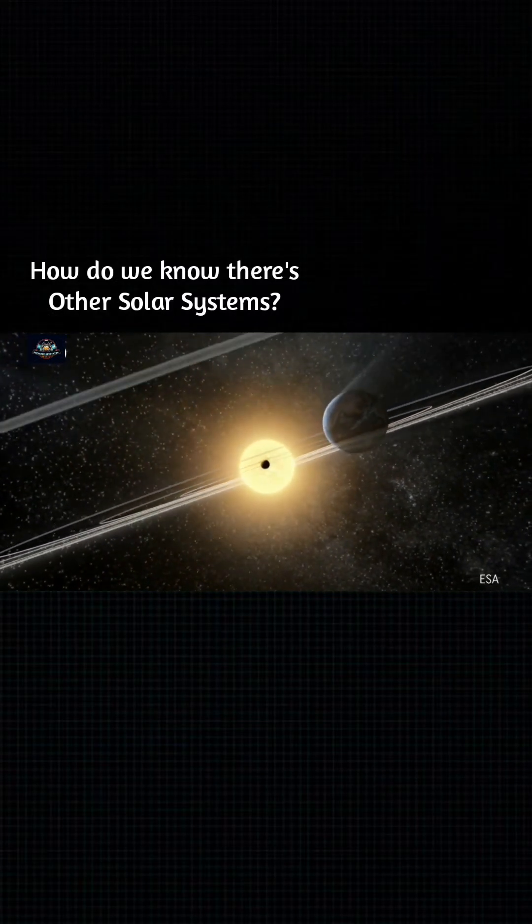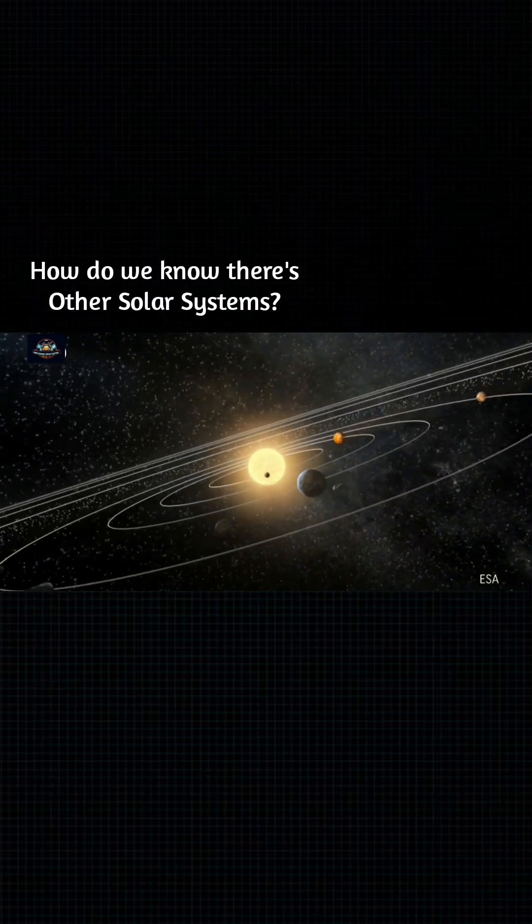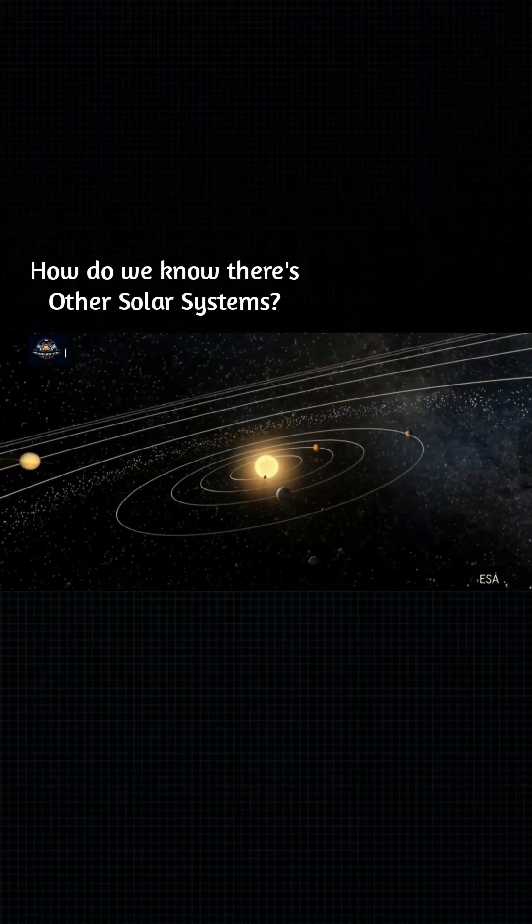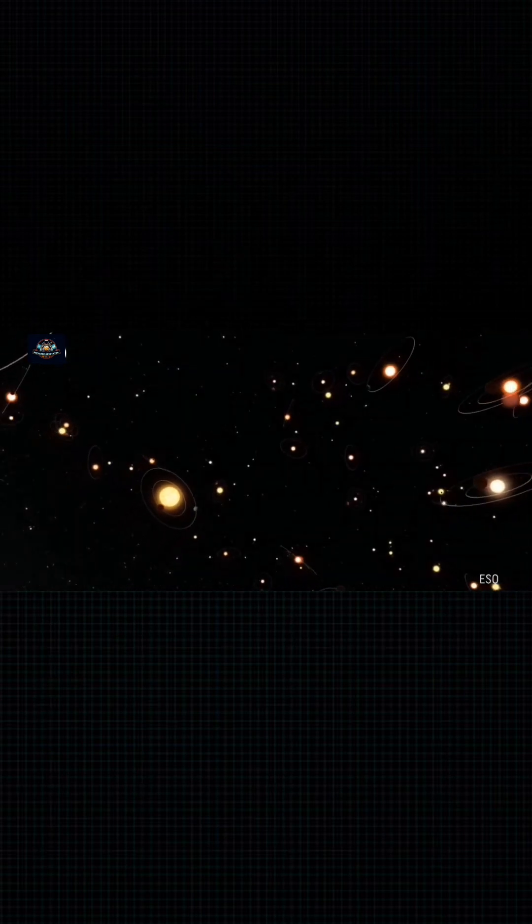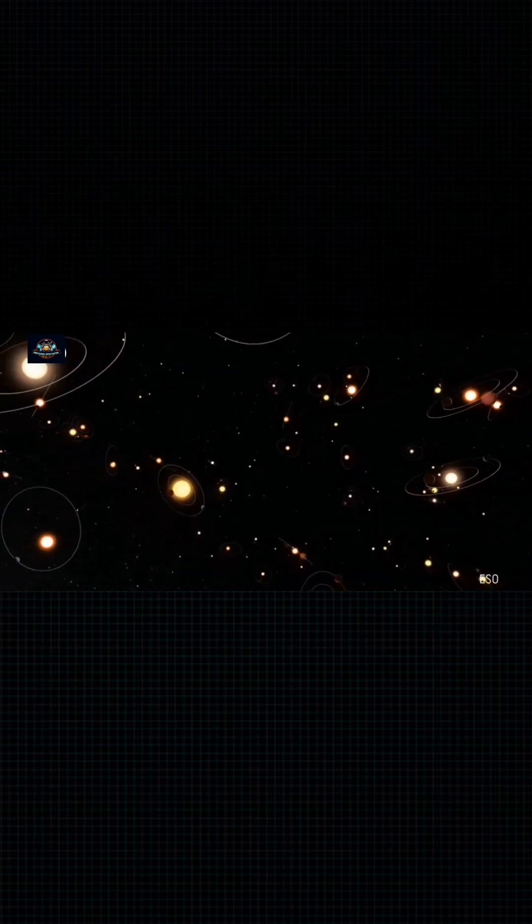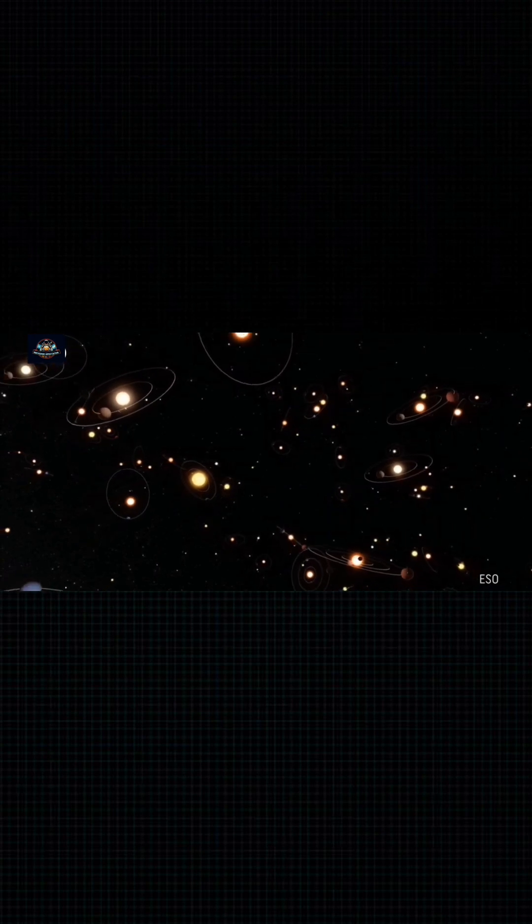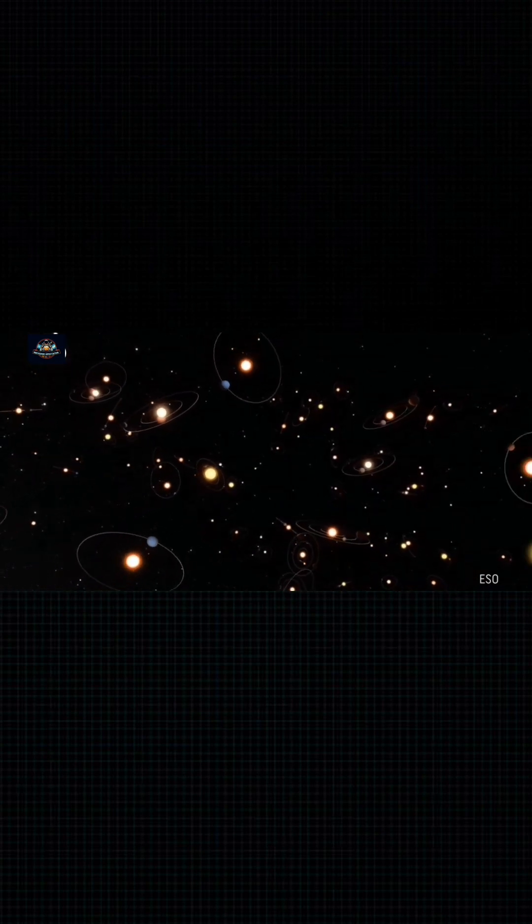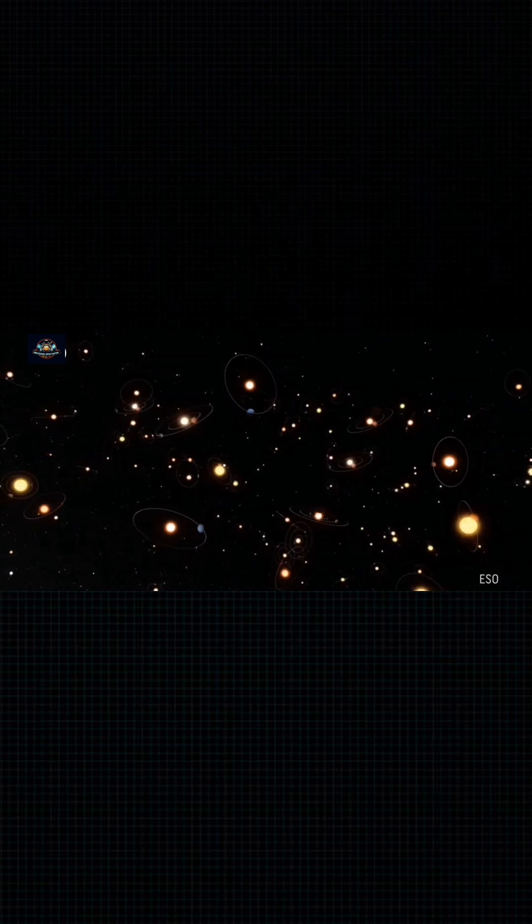How do we know there are other star systems? And are they like ours? Our solar system is just one of countless others in the universe. More than 4,000 planetary systems have already been discovered in our galaxy alone.